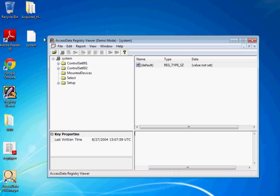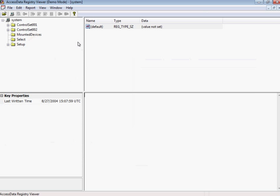And here's the system hive, which we just got from that, we loaded the NIST hacking case image in here.